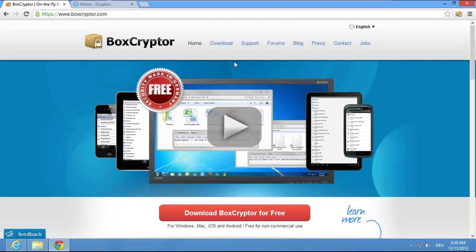Hi, today I want to present to you our new Boxcryptor for Chrome Browser plugin. I'll also show you how easy it is to use Dropbox and Google Drive without giving up on your privacy and security.